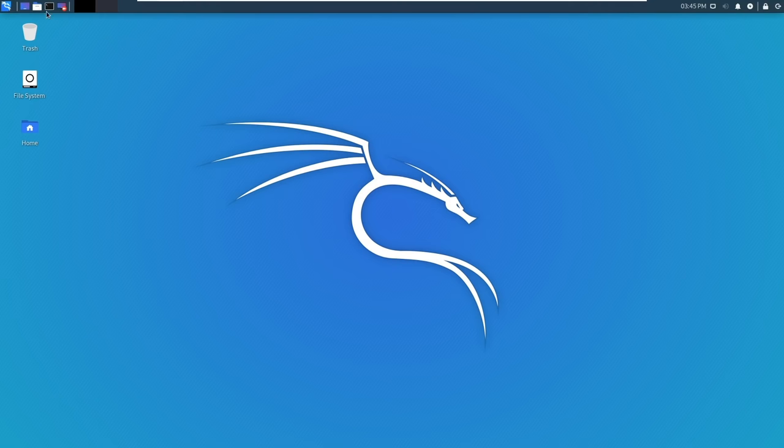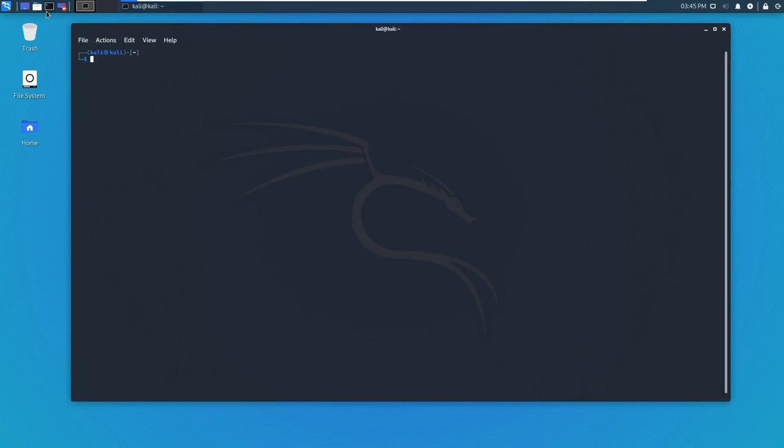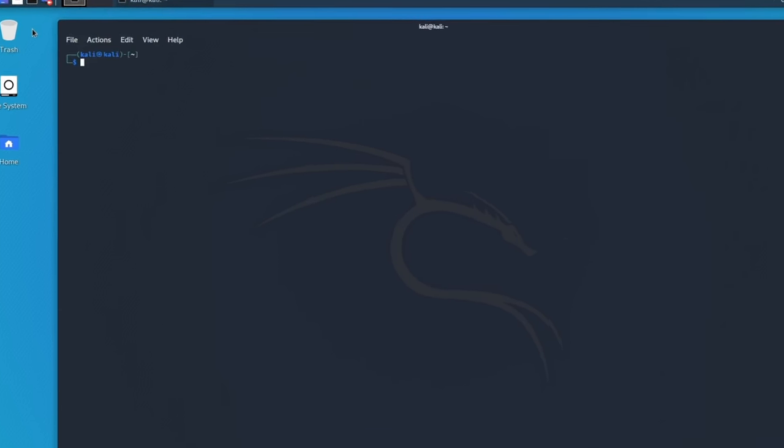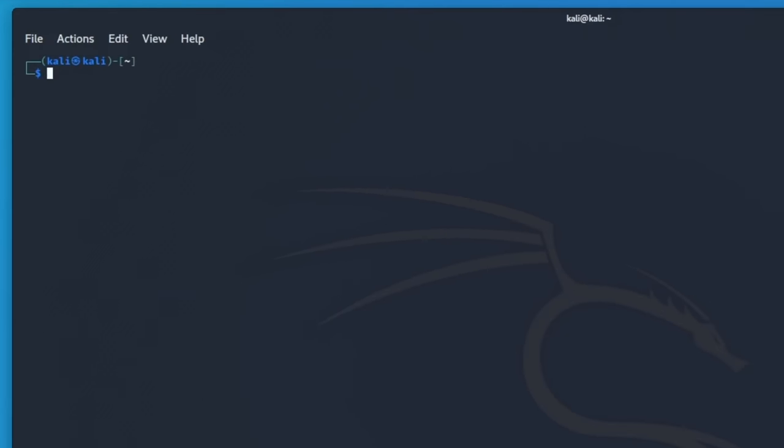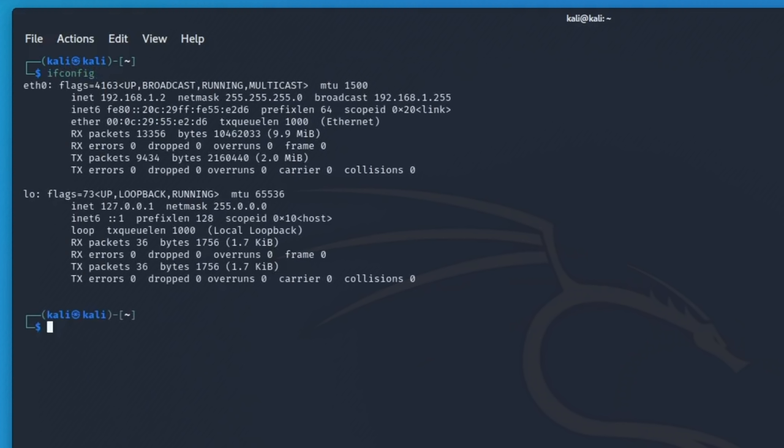The first thing I'm going to do is open the terminal and just like with our victim I'm going to check the IP address by typing ifconfig. As we can see this machine has an IP address of 192.168.1.2. We can also see the MAC address here. Take a mental note of this. Remember it ends in D6.